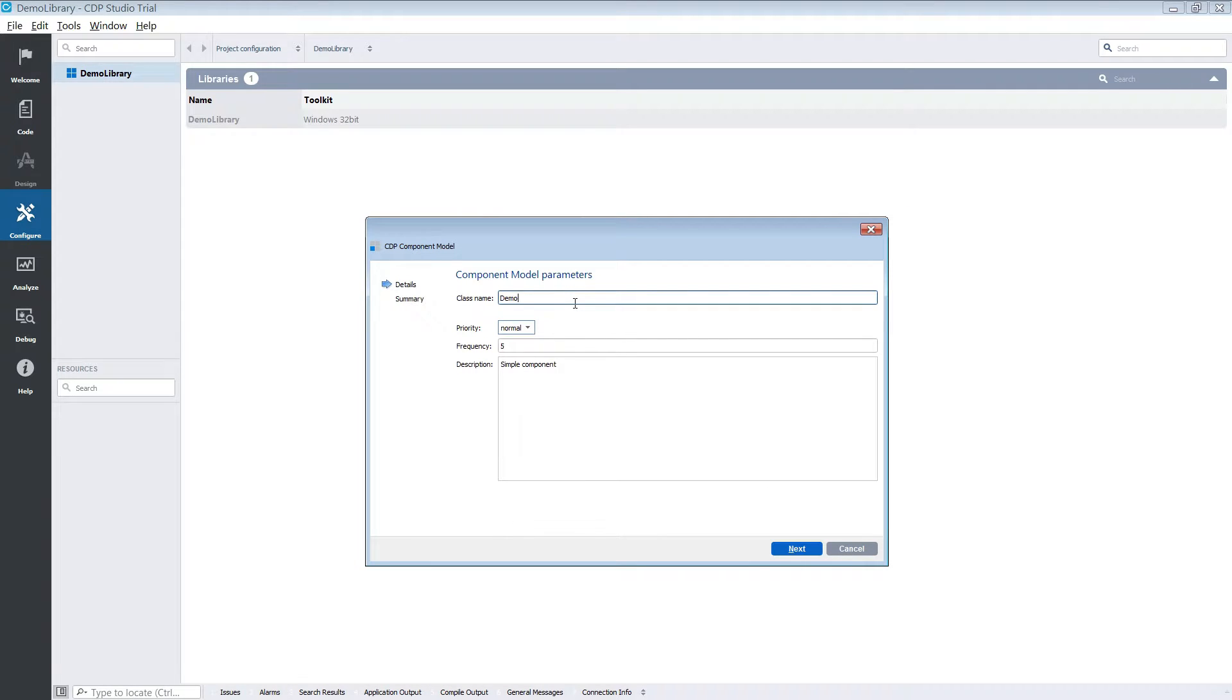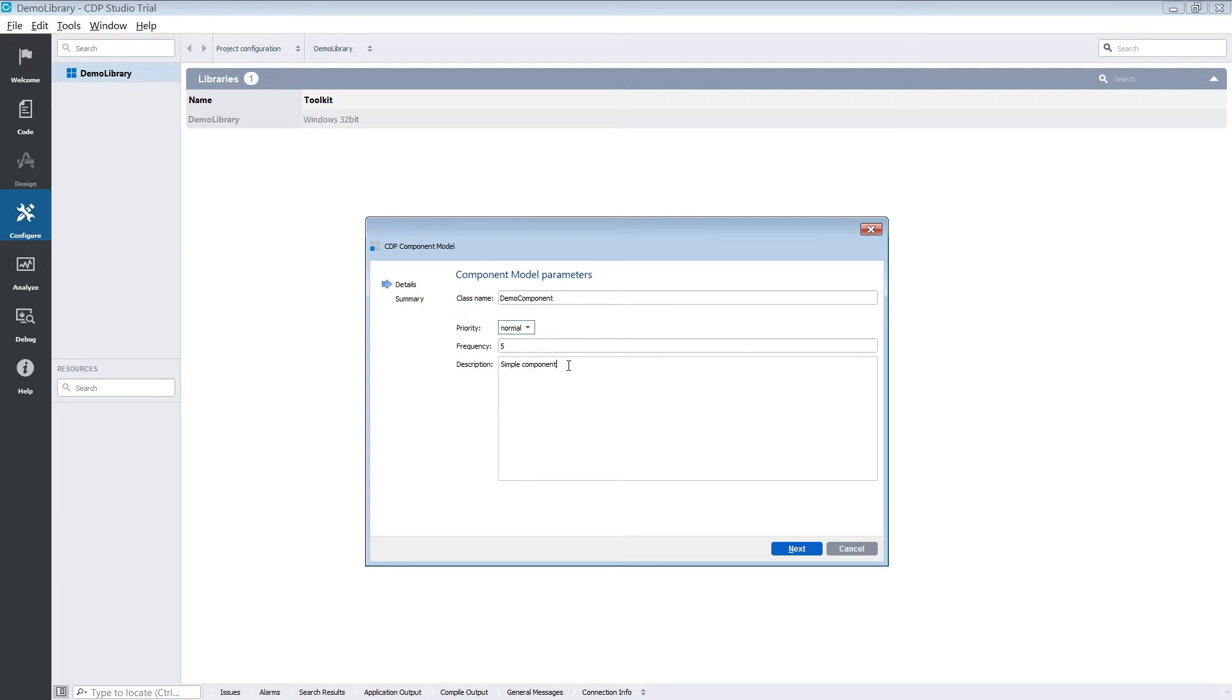The number you see here is the frequency of the component. It tells us how many times per second the component will run. We will leave this at 5. We will also fill out a proper name and description for our component.